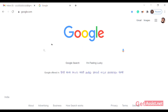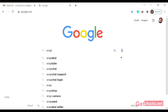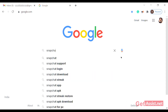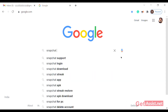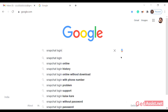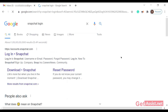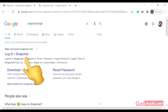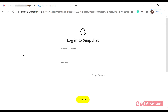Begin by going to your Google search engine bar and directly type 'Snapchat login'. Once you press enter, go to the Snapchat login web page, where you'll need to enter your username and password.